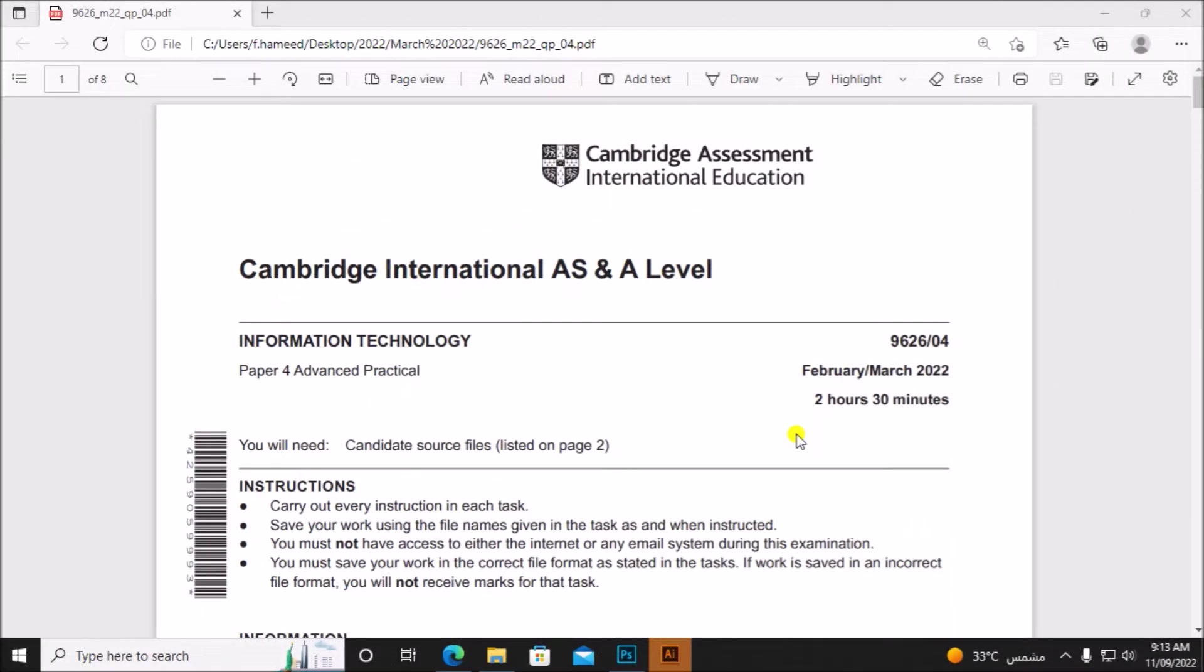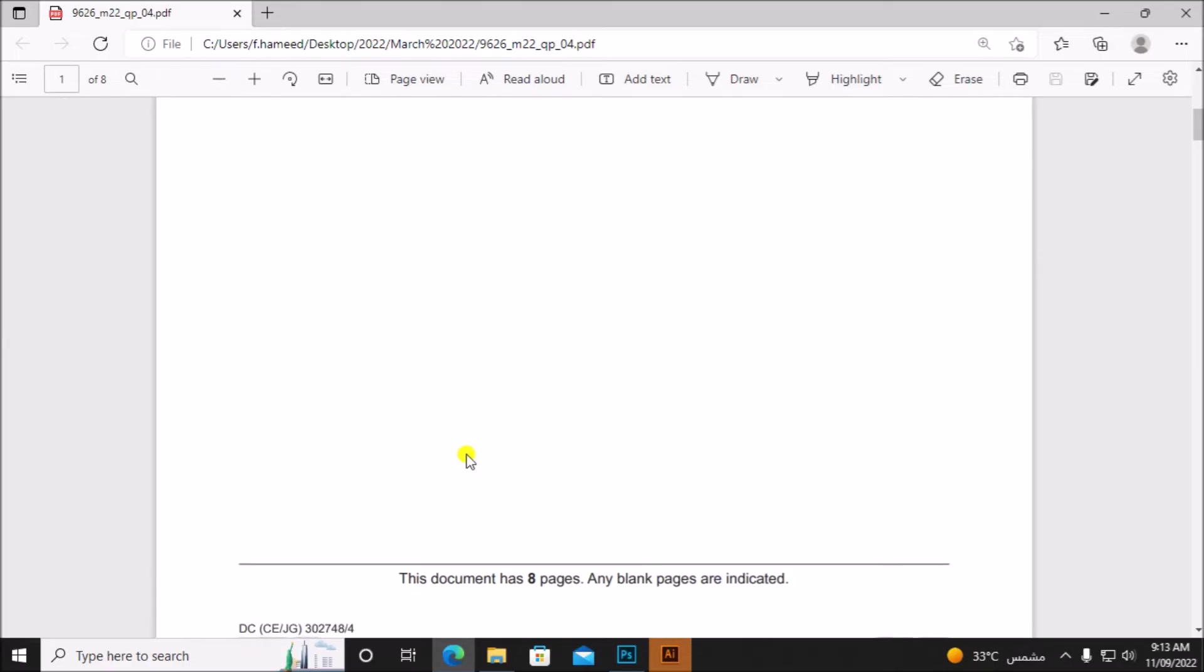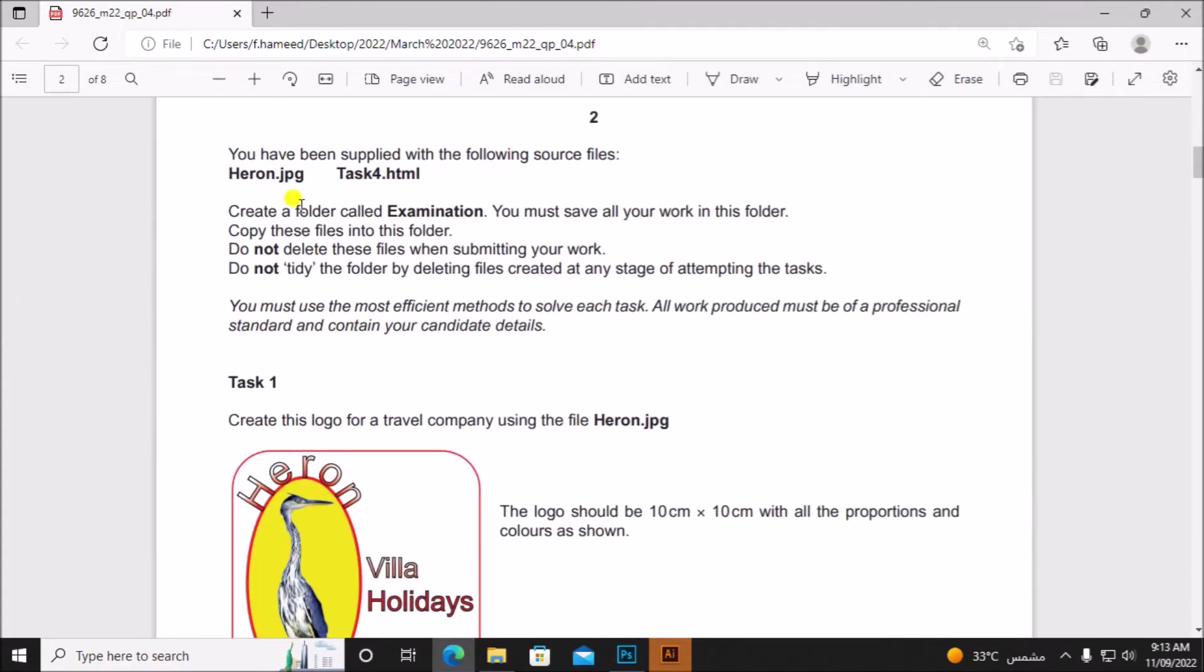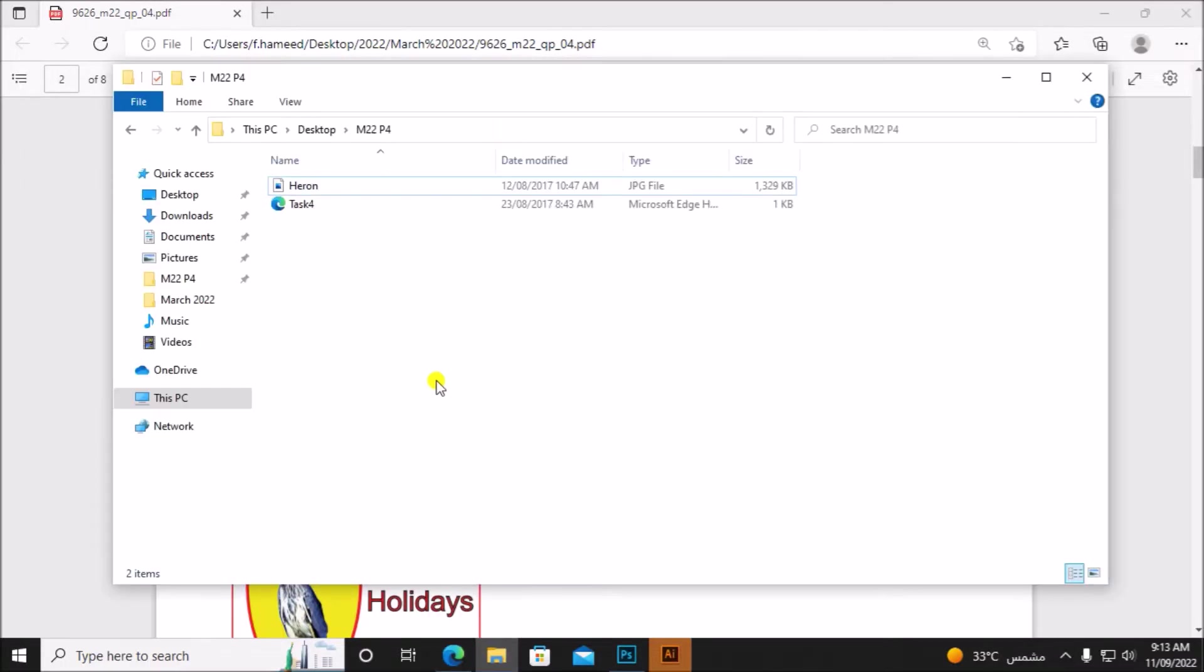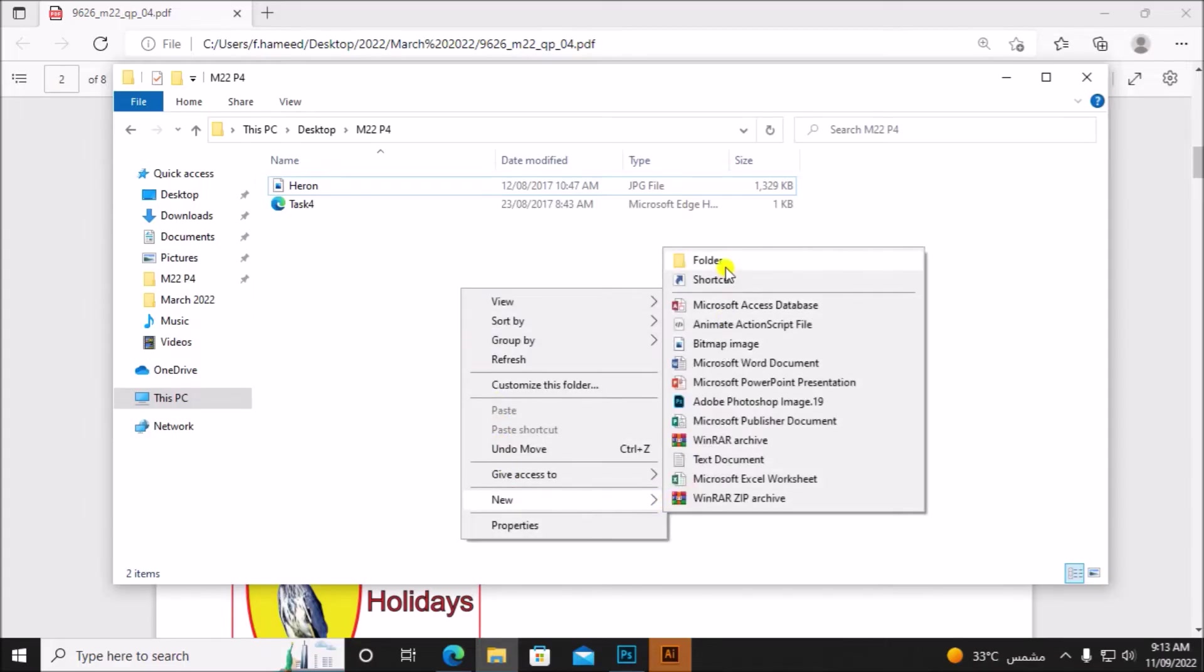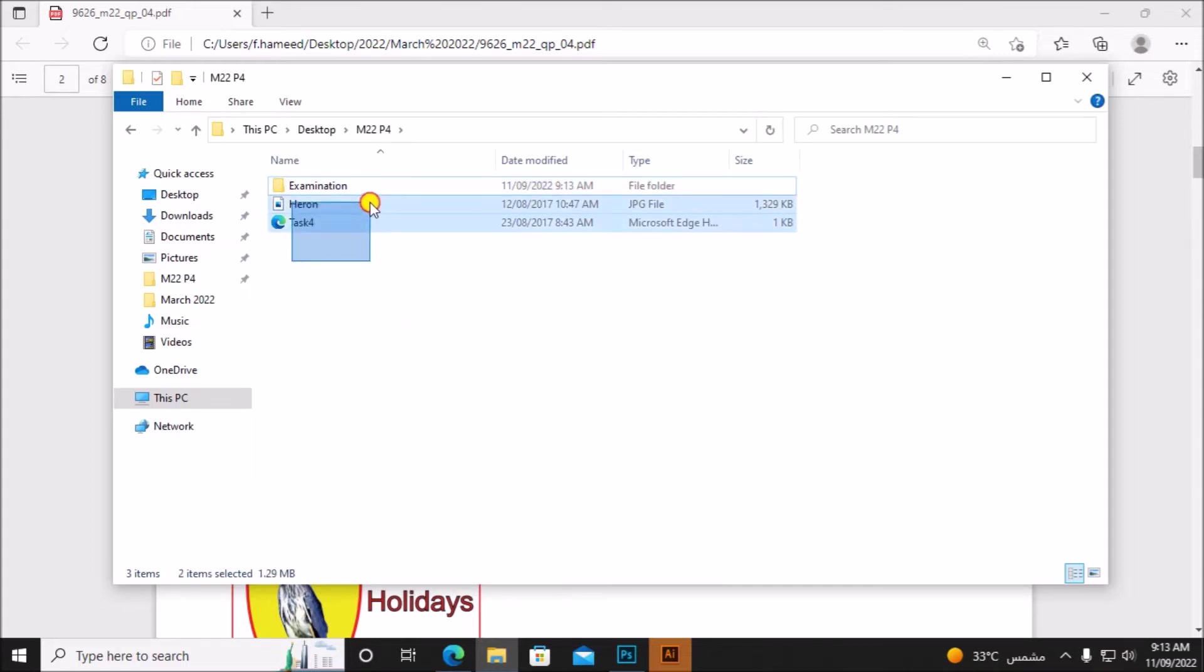Hello everyone, in this video I'll be solving Cambridge A-level Information Technology paper for advanced practical for the year February March 2022. You have been supplied with the following files and we have to create a folder called Examination. I have the files here. Let's create a new folder called Examination and we need to move these files into this folder.